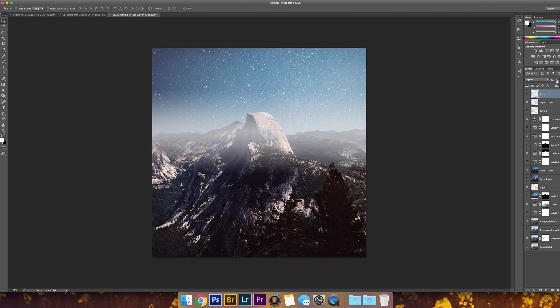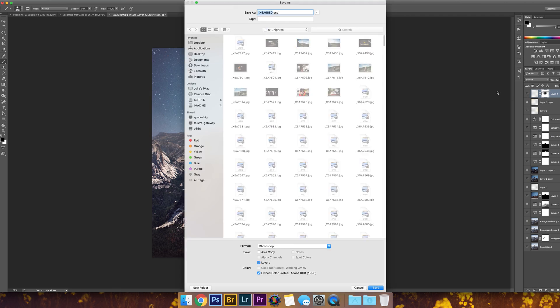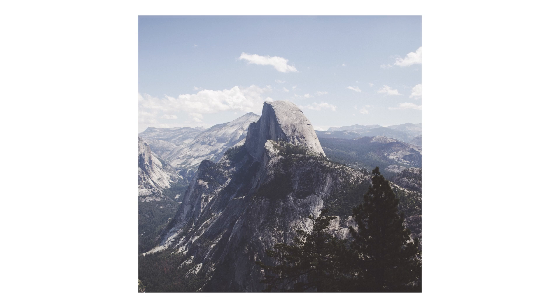And that's pretty much my whole process for this photo. I hope you enjoyed this video, and here is the before and after of the final photo.